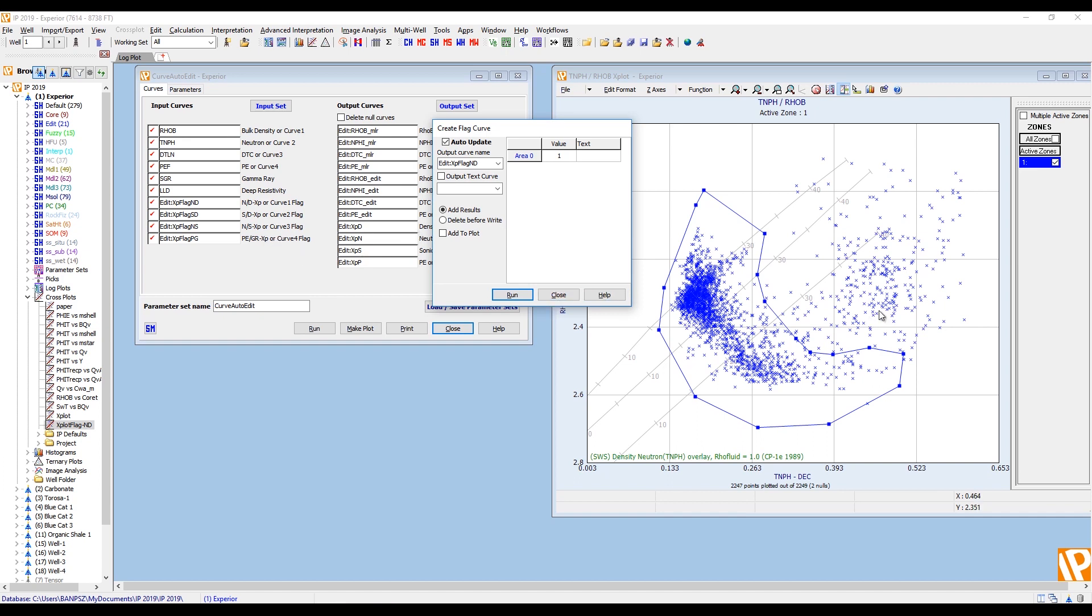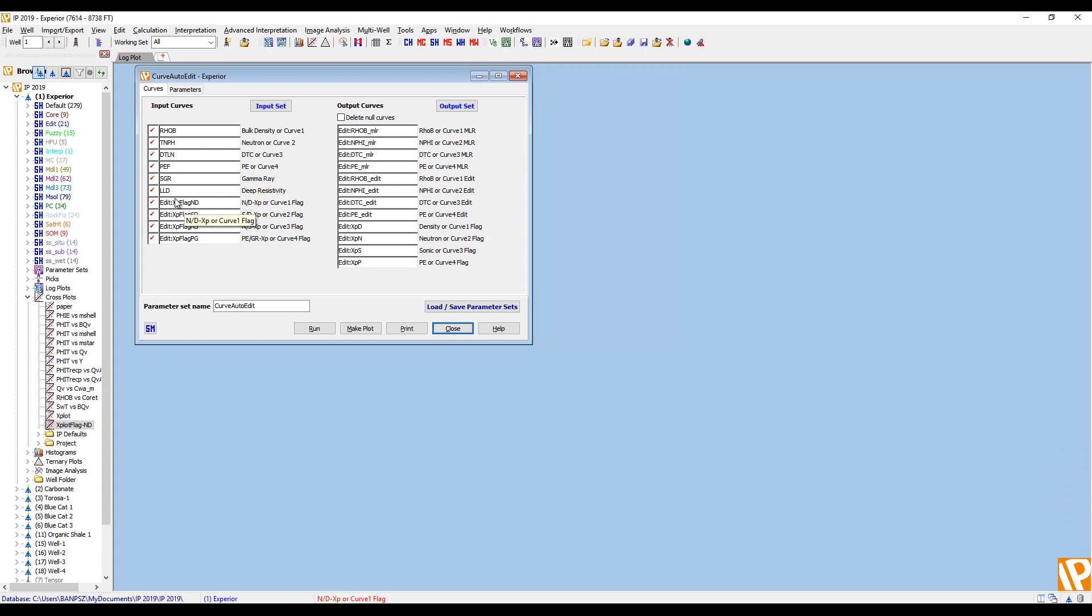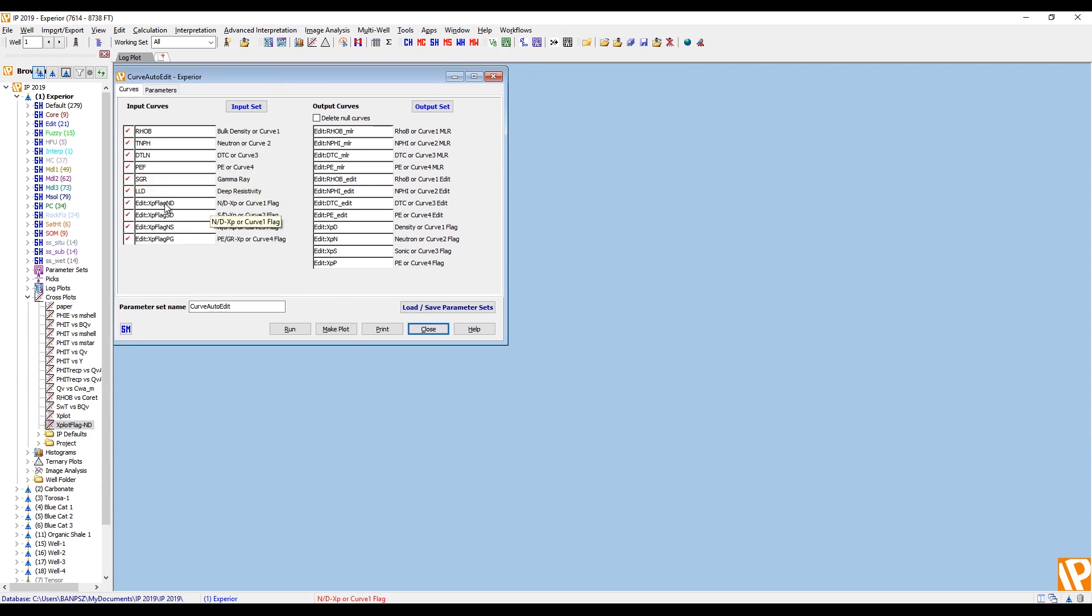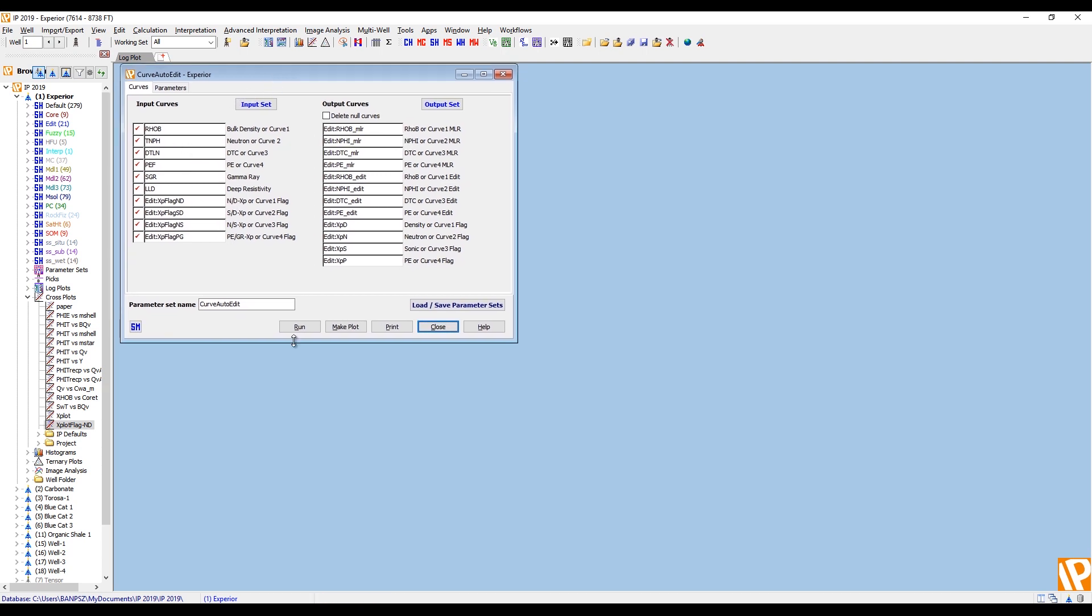It might seem odd that you are flagging the good data rather than the bad data, given that you want to repair the bad data. But the issue is that the bad data might be absent, it might have garbage numbers in there. So it might be neutron values reading over one. So I can't flag the bad data because it could be anywhere, but I can flag the good data because I know where that should be. So you flag the good data and bring those flags in. And to repair the density, the default behavior is using both the flags, the neutron density flag and the sonic density flag. Similarly for the neutron, the neutron density flag and the neutron sonic flag.